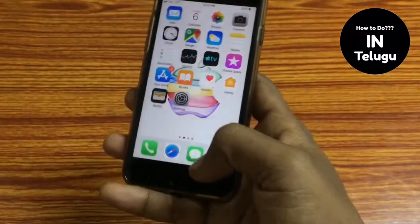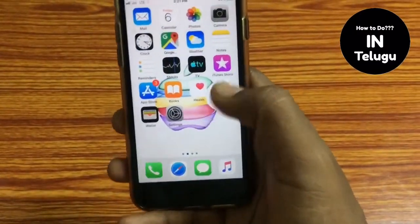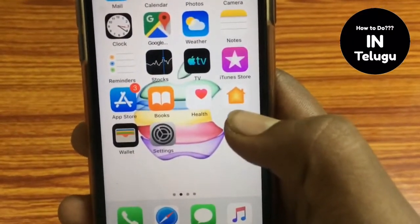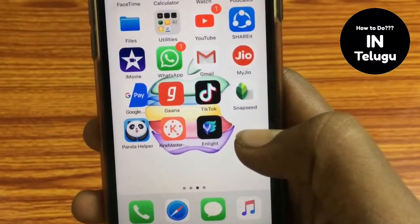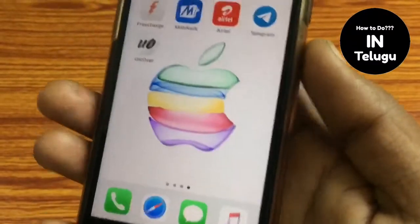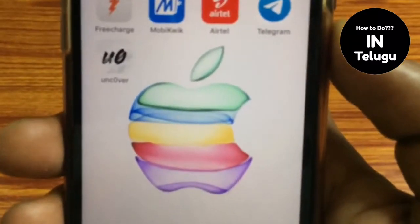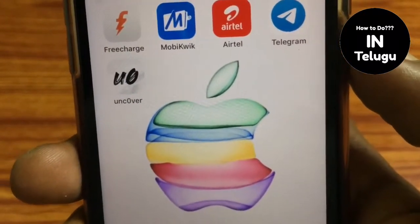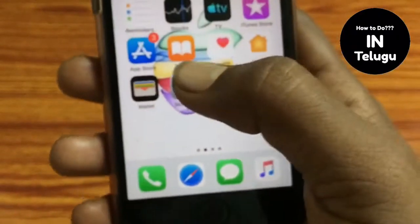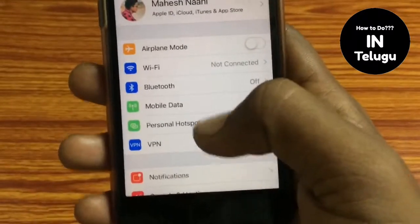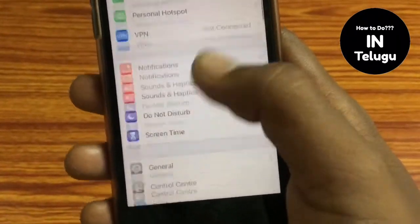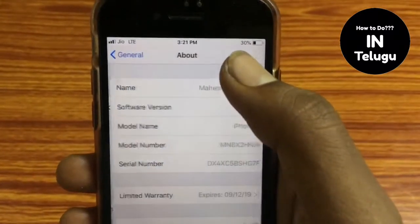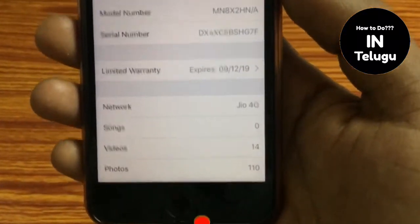Hi friends, welcome back to 'How To Do' in Telugu. Here you can see iOS 12.4 — it's a jailbreak. This is the uncOver jailbreak on your iPhone 5s. You can see iOS 12.4 running with the jailbreak.